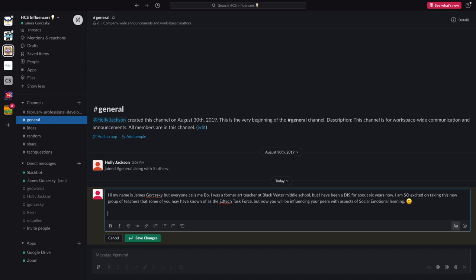You can see it's a clickable link. If you hit shift and enter at the same time, you can make a new line to add in more info on your post. You can continue to type.